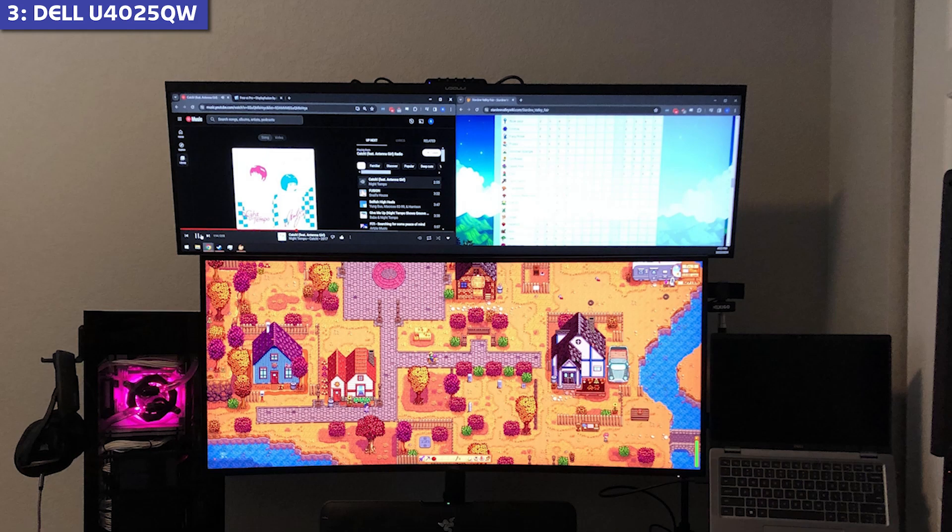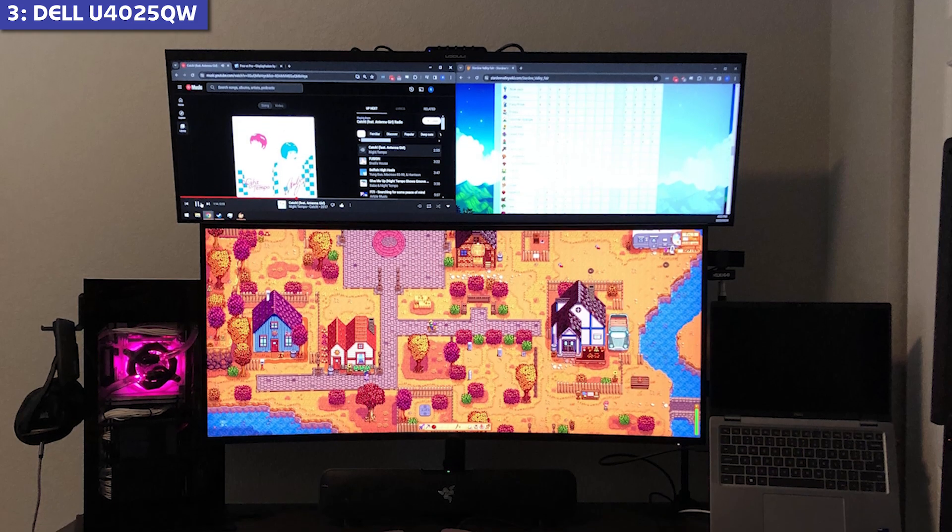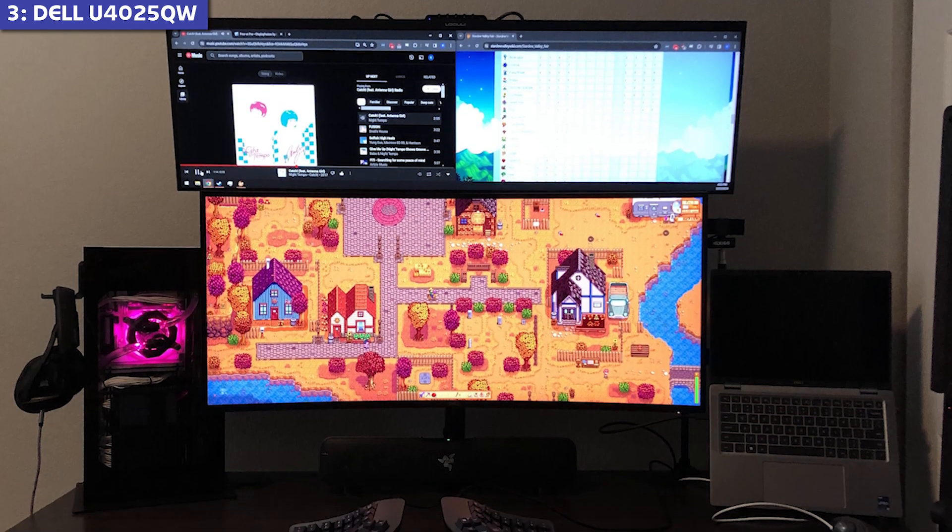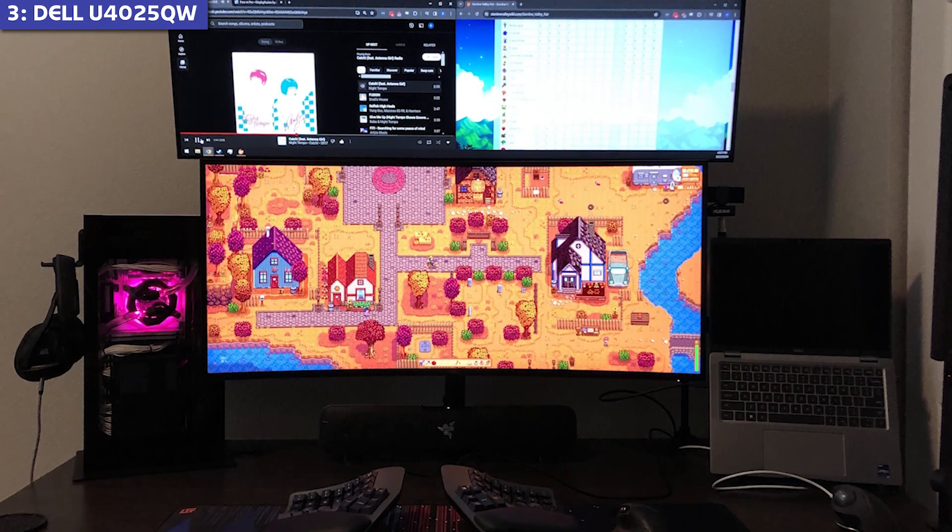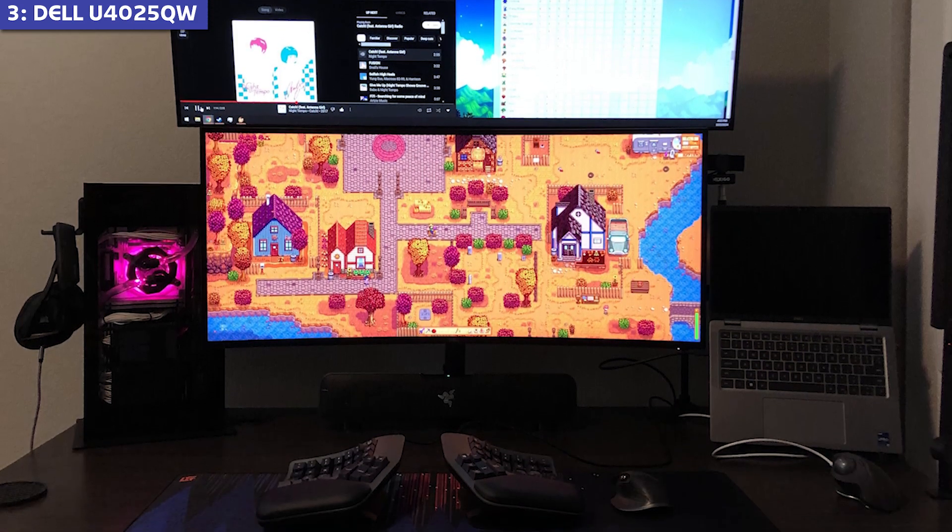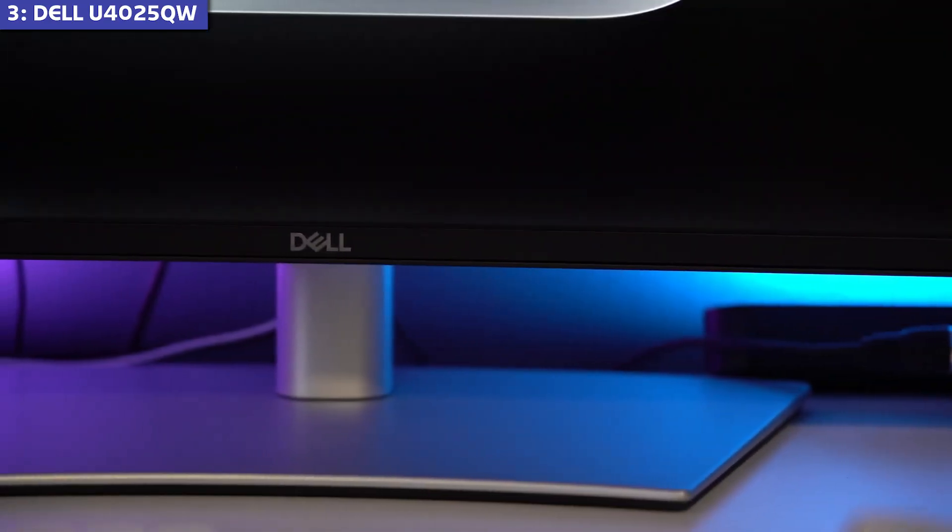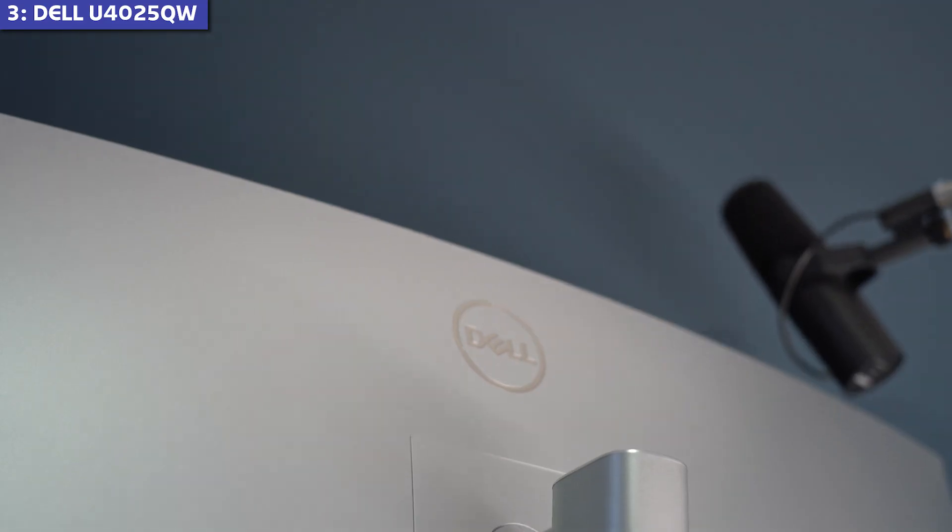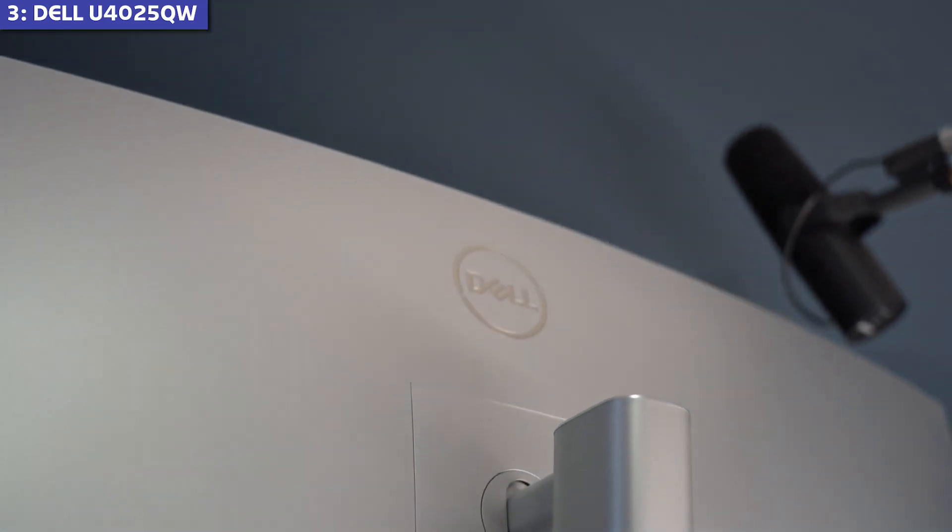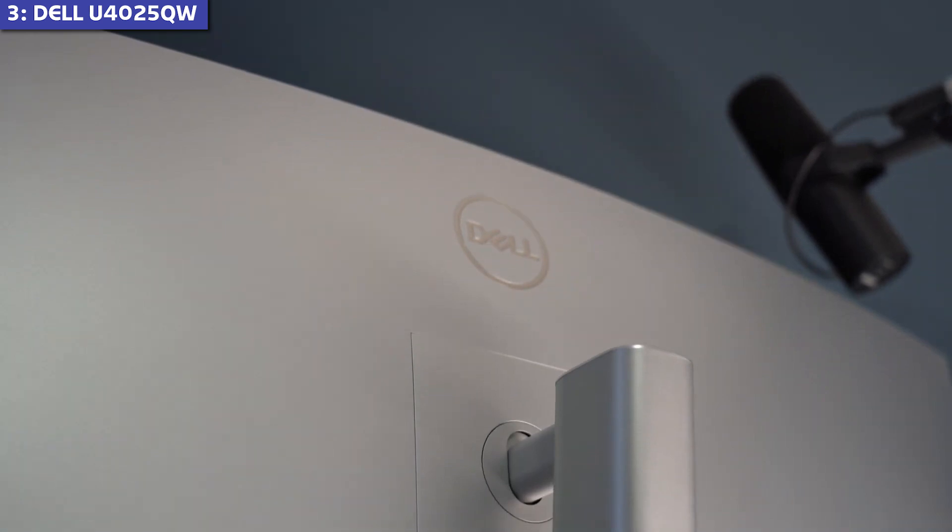This is an exceptional productivity monitor for professionals who need maximum screen real estate and connectivity options. But the high price tag and Mac compatibility quirks keep it from climbing higher.